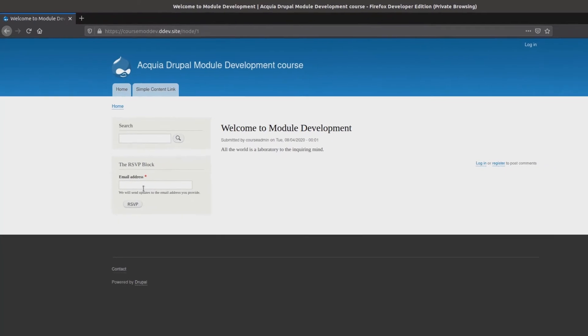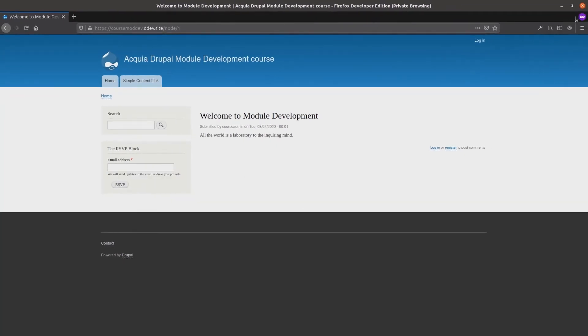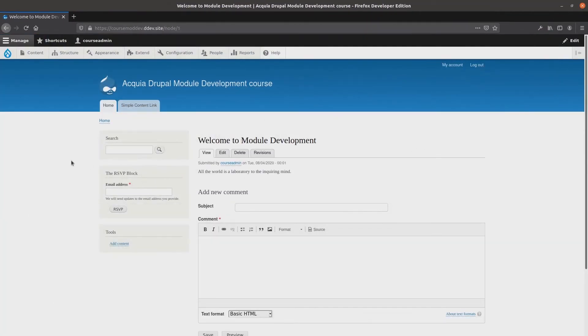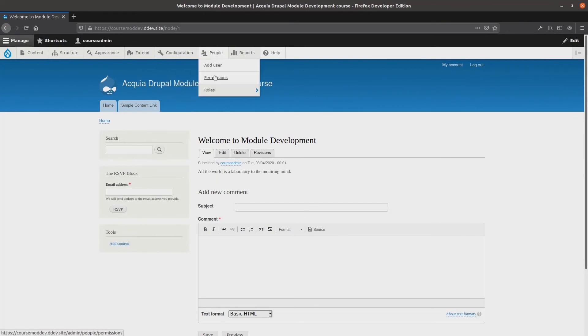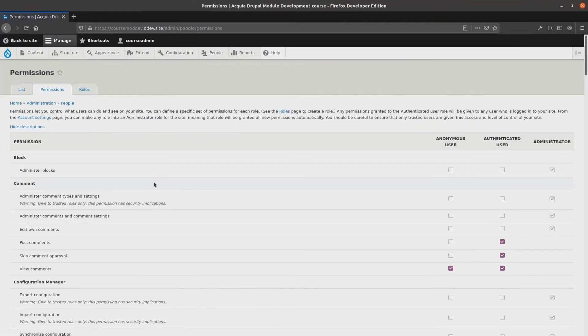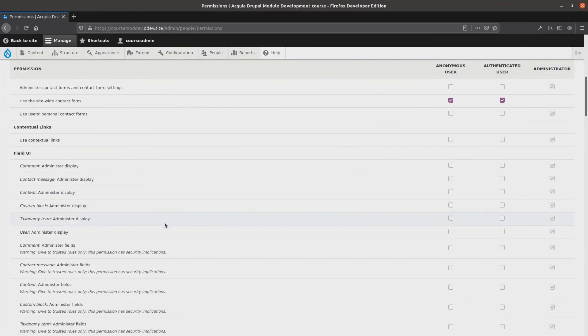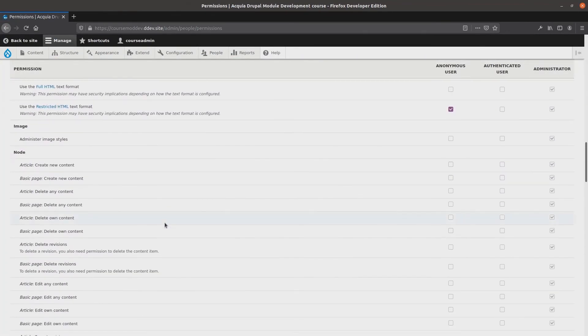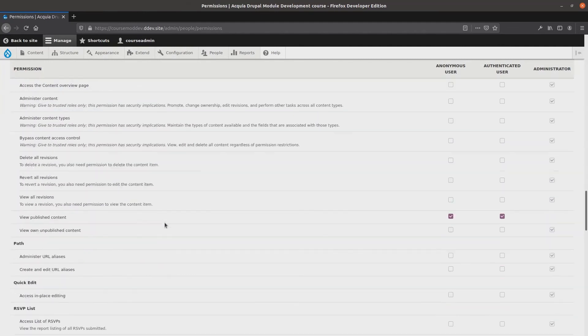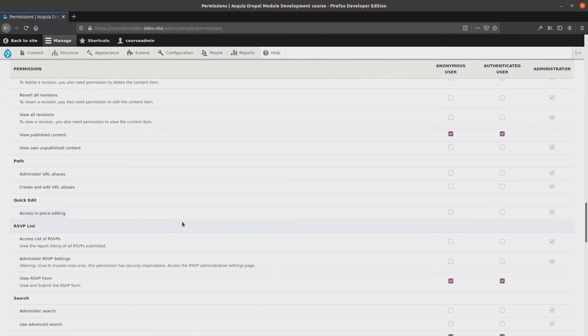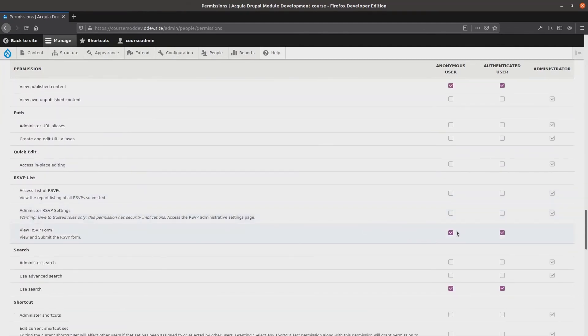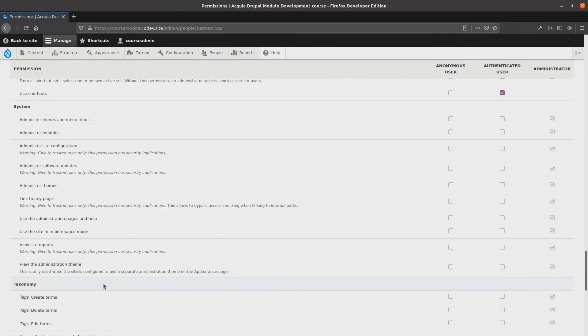However, if I go back to my site as an administrator and remove the view RSVP form permission from the anonymous users, save permissions.